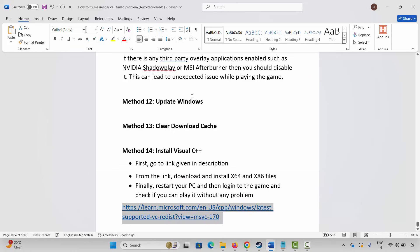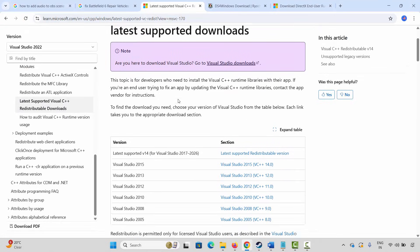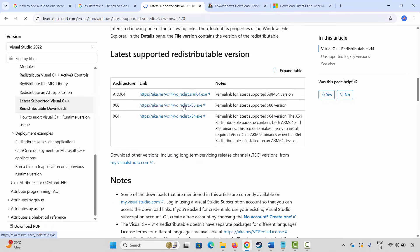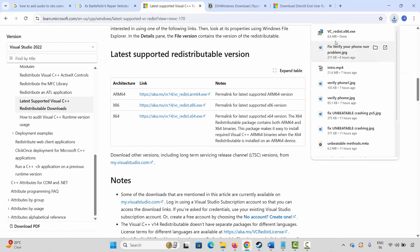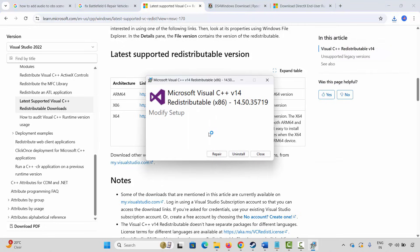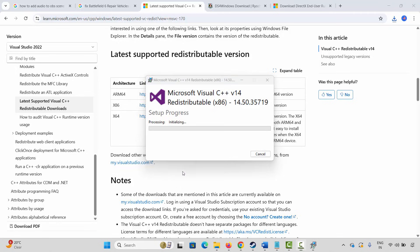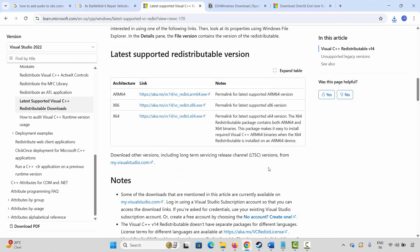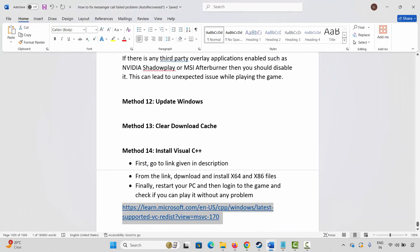If not, the next method is to install Visual C++ files. Copy and paste the link provided in the description into your browser. After the website opens, scroll down and click on the download link — this will download the Visual C++ files. Open the installer, and you will get a Repair or Install option — click on Repair and wait. After you get the Setup Successful message, close it and restart your PC.